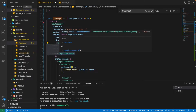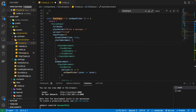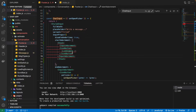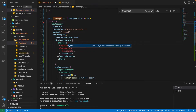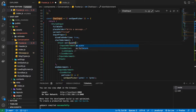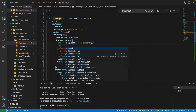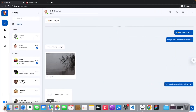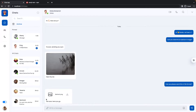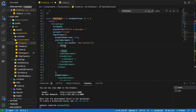We are going to wrap the InputAdornment and icon button inside a Stack, giving it a width of max-content. Then we add another Stack for the floating icon buttons to align them in a column. We provide it a `position` of relative because its children will be absolutely positioned, and a `display` property that we'll discuss shortly.